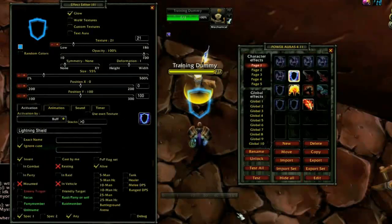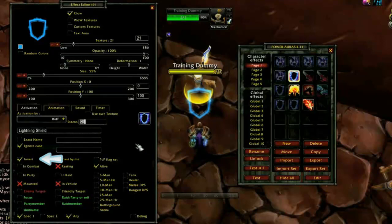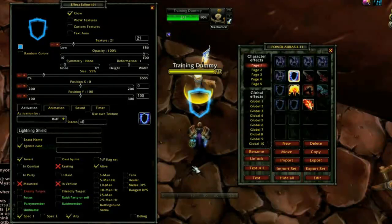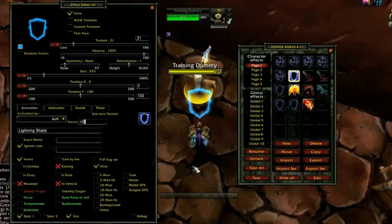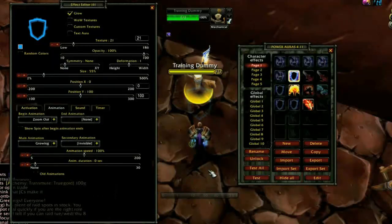Here we see an aura that warns me if I do not have my Lightning Shield up. The Activation By drop-down is set to Buff and the stacks line is set to greater than zero, but this only works because I also have the Invert checkbox checked. This checkbox changes the activation conditions so that it looks for the absence rather than the existence of them. Setting the stacks line to equal zero would force the aura to check for a buff called Lightning Shield that has zero stacks — which is impossible — so using the Invert checkbox avoids this issue. I also have the Resting checkbox with a red X, meaning the aura will not activate when I'm in a city. Under the Animation tab I did not set a duration, so this aura will remain active until I rebuff myself with Lightning Shield.